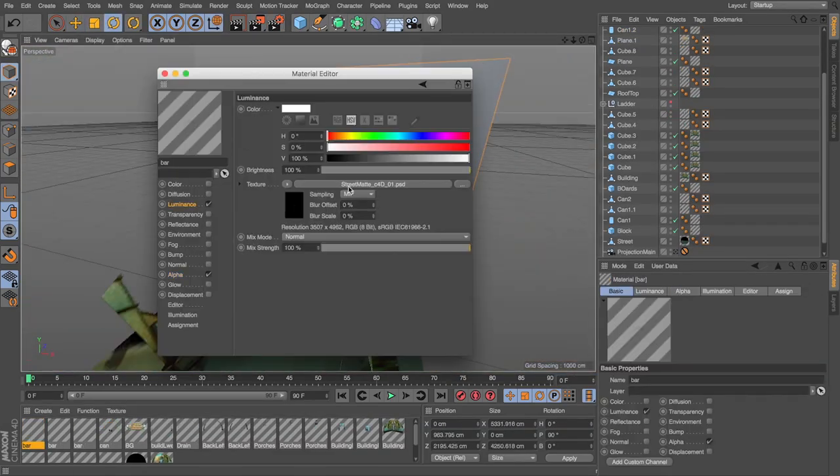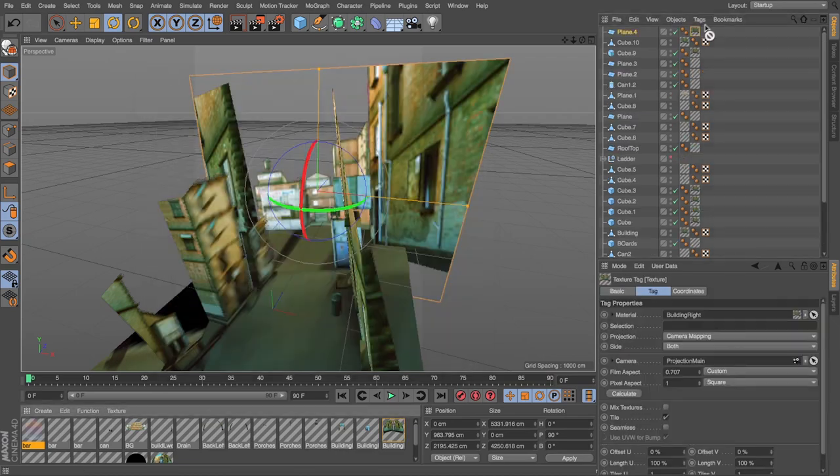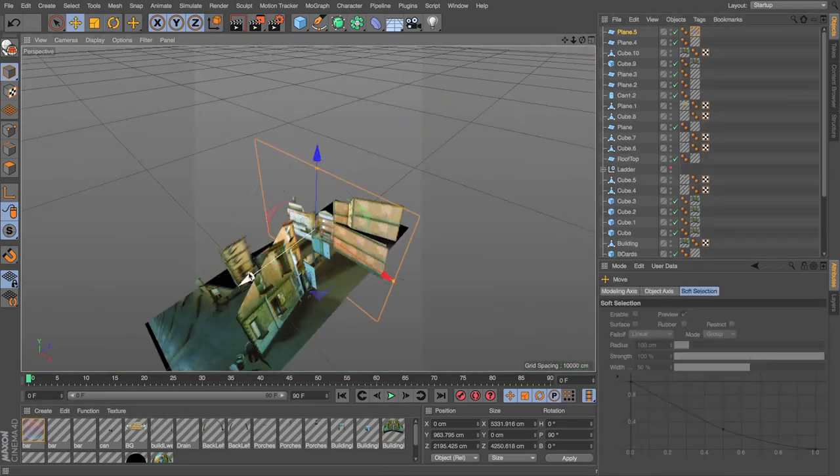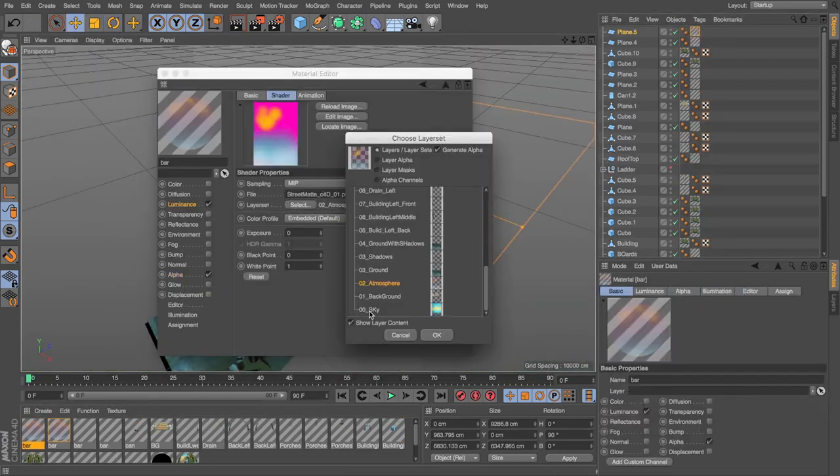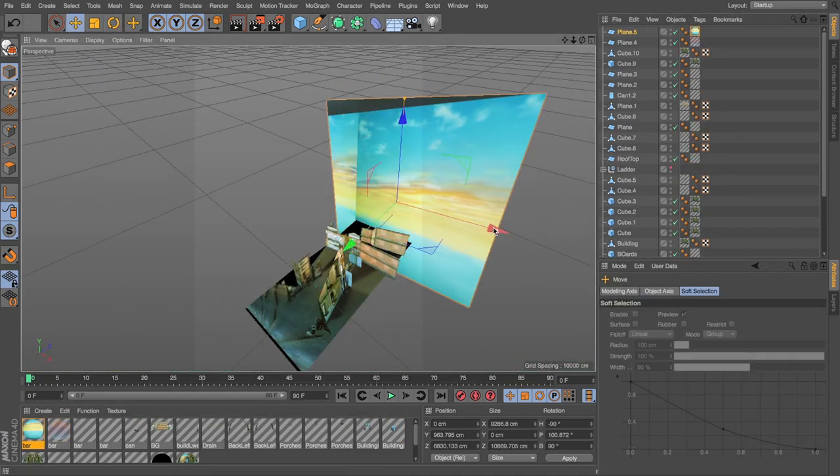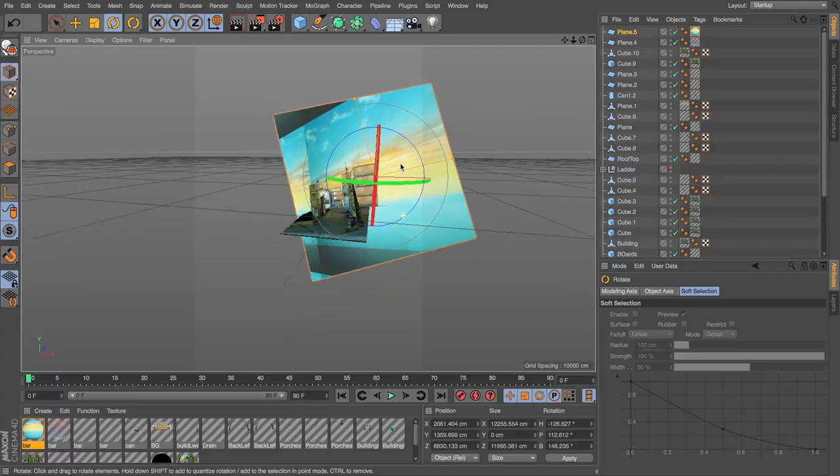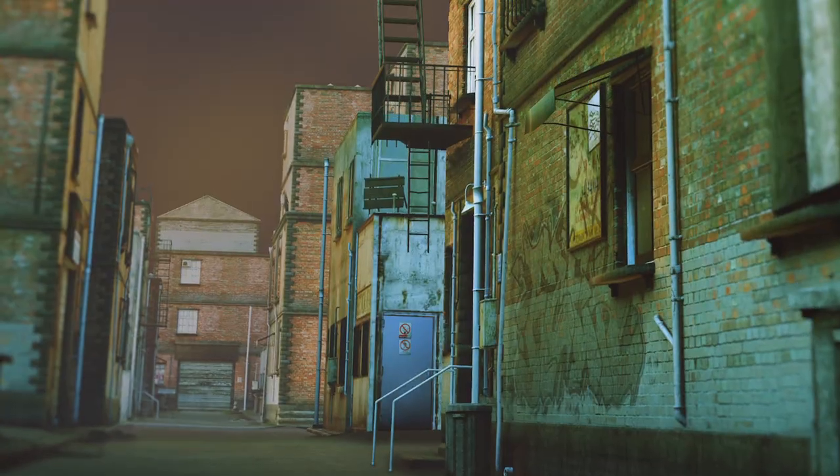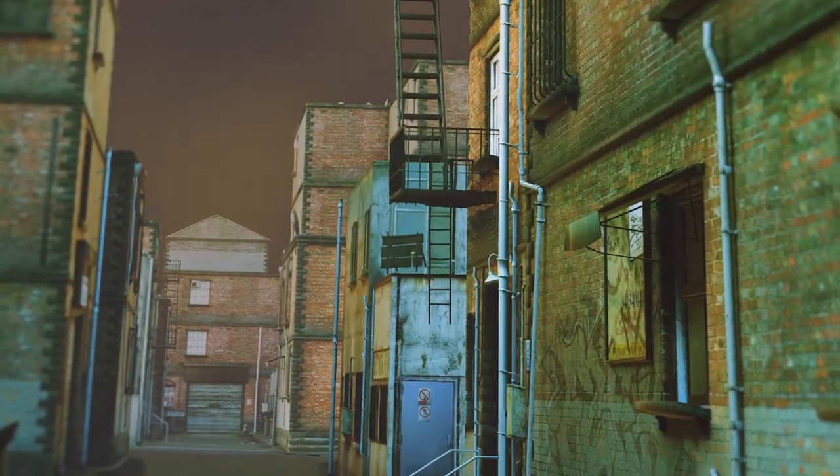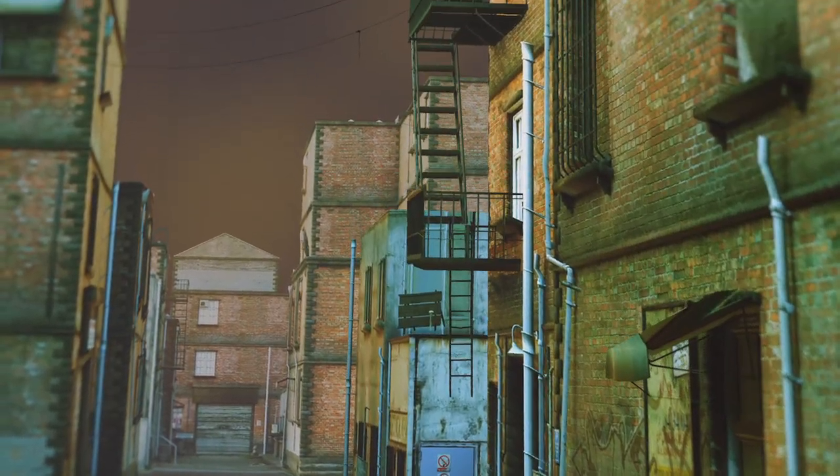Objects with irregular shapes will require additional treatments using the Projection Man coverage render alterations with either Body Paint or Photoshop. Let's go ahead and get started by taking a quick look at our matte.